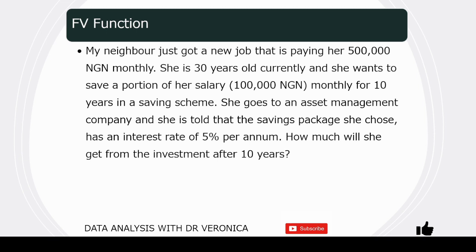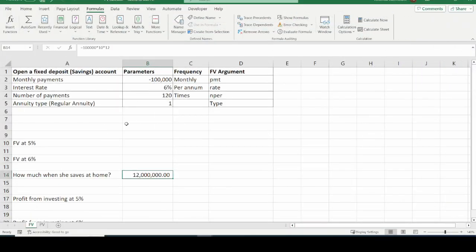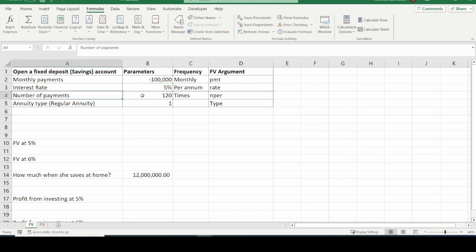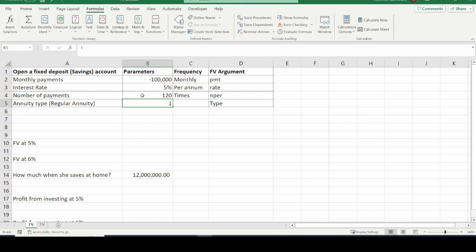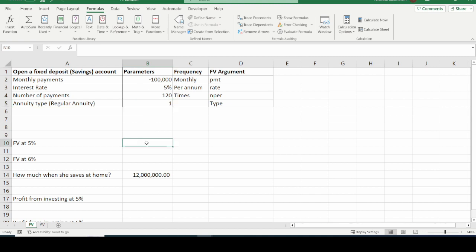The question is: how much will she get from the investment after 10 years? Let us use the FV function to determine this. My neighbor will make a monthly payment of 100,000 Naira — negative because it is an outflow. The interest rate offered is 5%. The number of payments over 10 years is monthly, so 12 months times 10 years equals 120 payments. We also have an annuity type argument, which we will see when we start using the function.